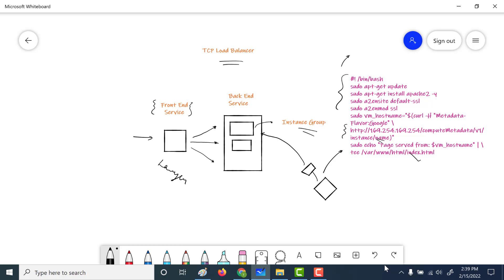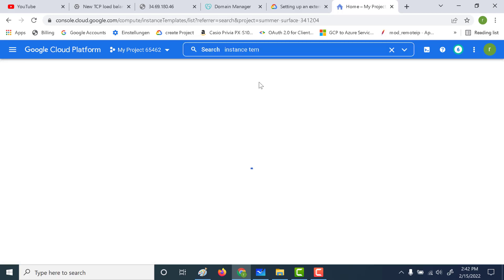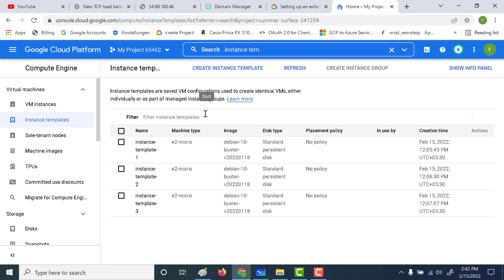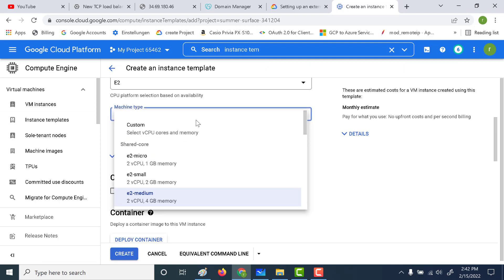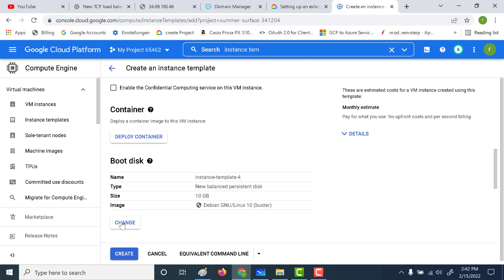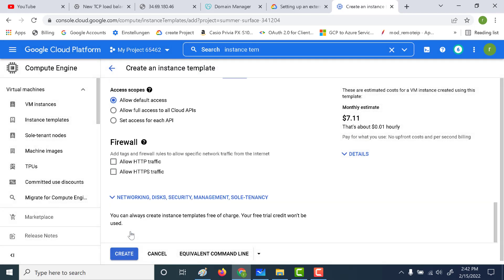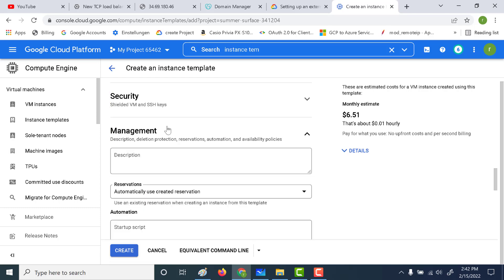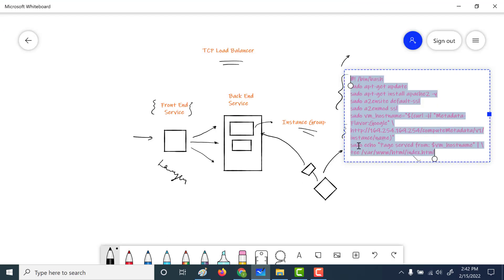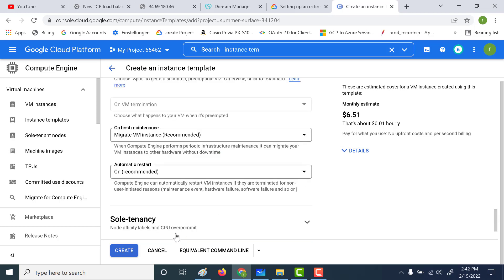So let's go ahead and see how this is done. First thing we will do is create an instance template. It's going to be an e2 micro with a standard persistent disk. Let's click on select, allow HTTP traffic, and finally add the startup script. This script I will give in the description below, so you can check that out. Let's click on create.